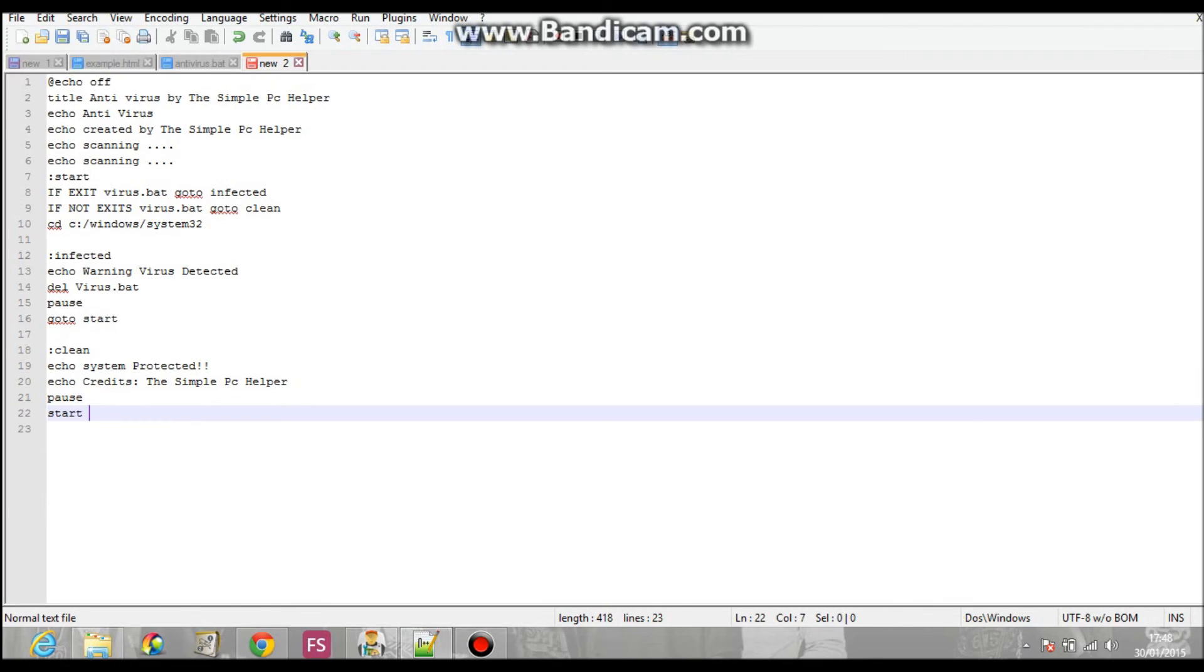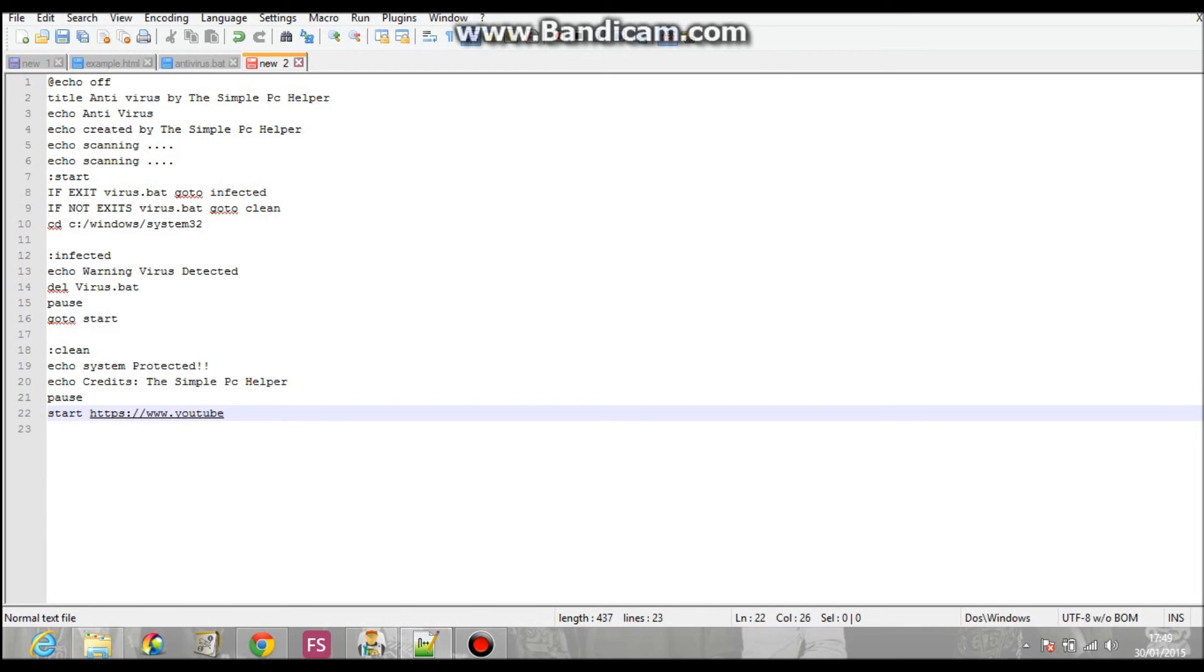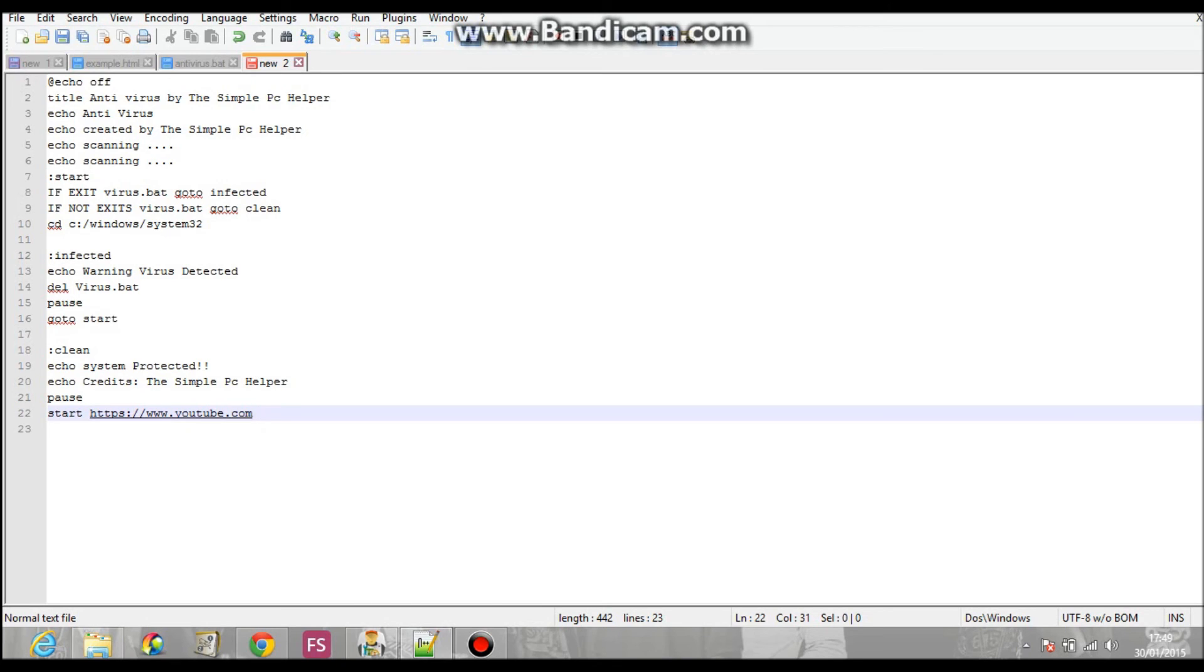And then you put start. And after the start button, you could put, like, a website. So, I might put, I'm gonna put just not my YouTube channel. So, I'm gonna put a YouTube channel on that. And then I'm gonna put the YouTube homepage. HTTPS, YouTube.com. And there you go. There's a link by there. And then just put exit.